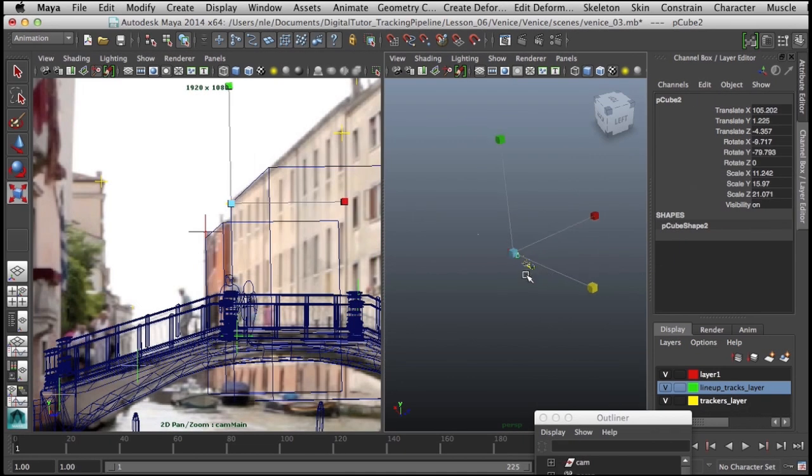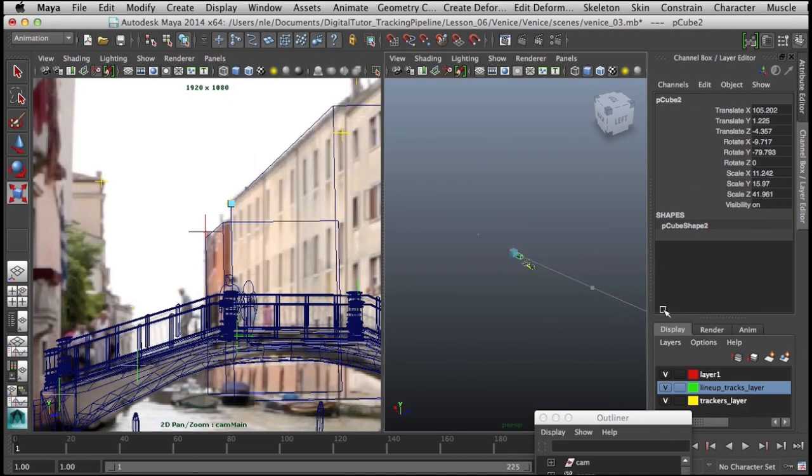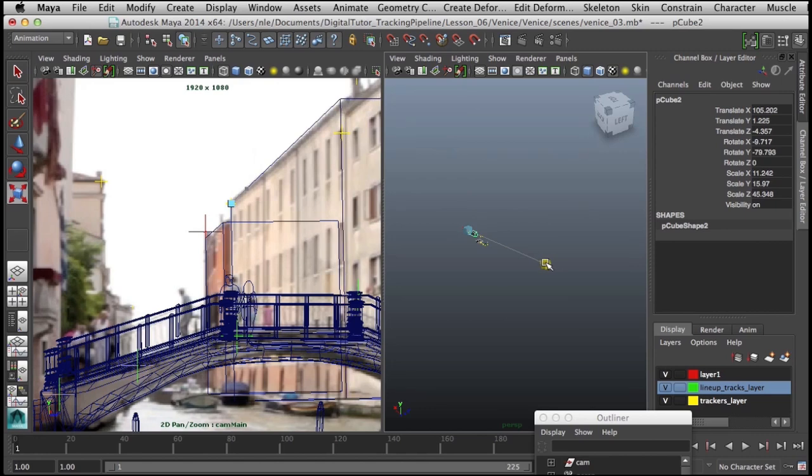Finally, we will combine the tracking camera from SynthEyes and the alignment camera from PFTrack to a final camera.